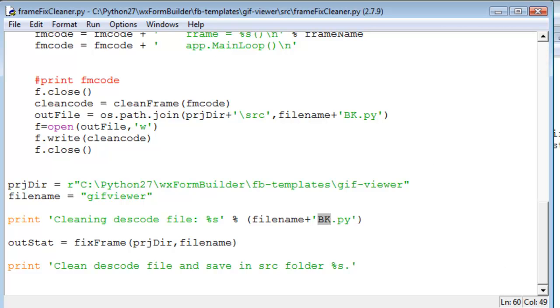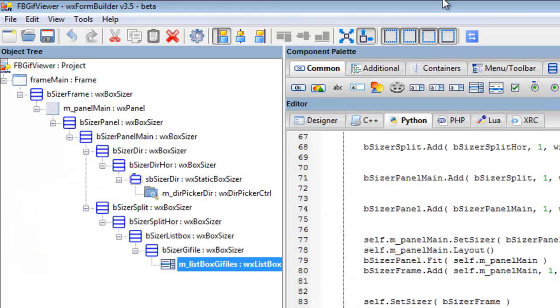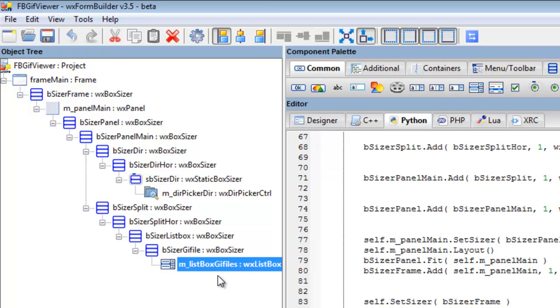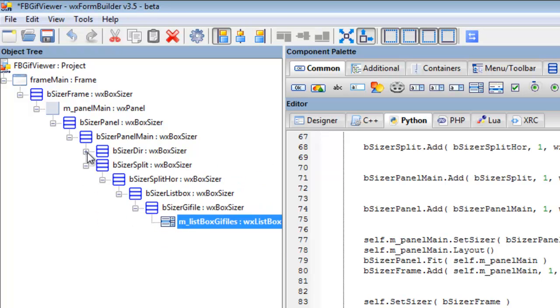Now in WX form builder, we want to add our gif animation control. So we want to reduce our directory picker box sizer. We want to reduce our list box gif files box sizer.